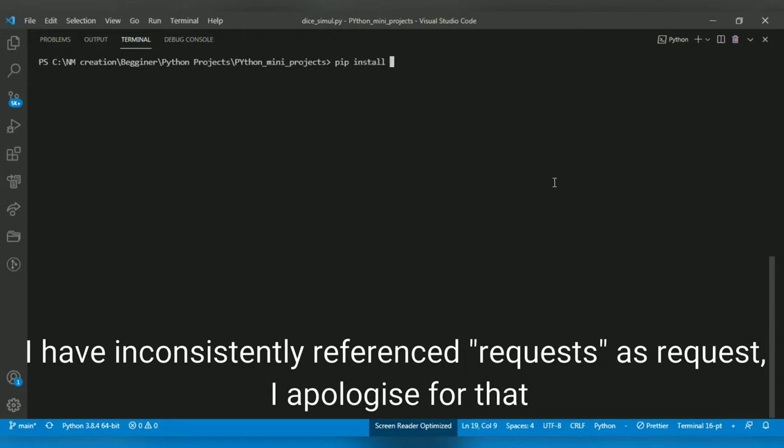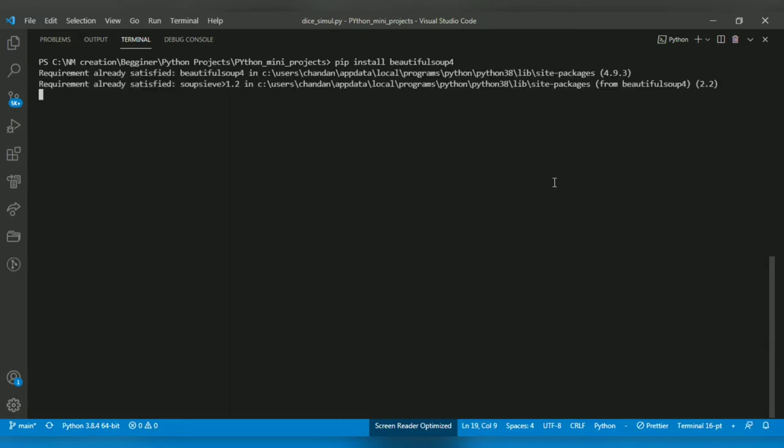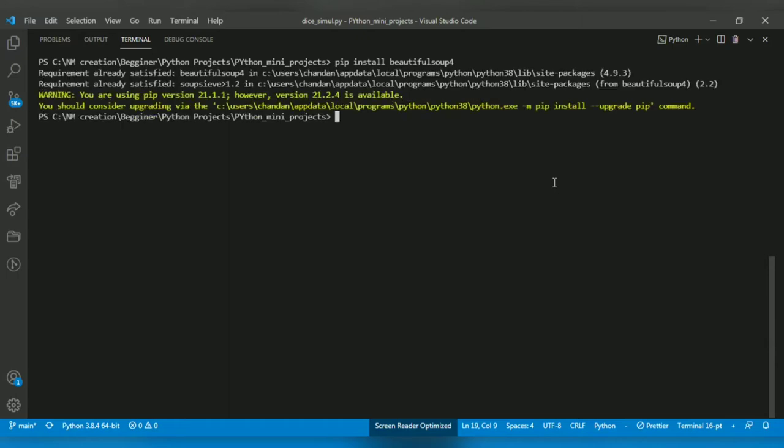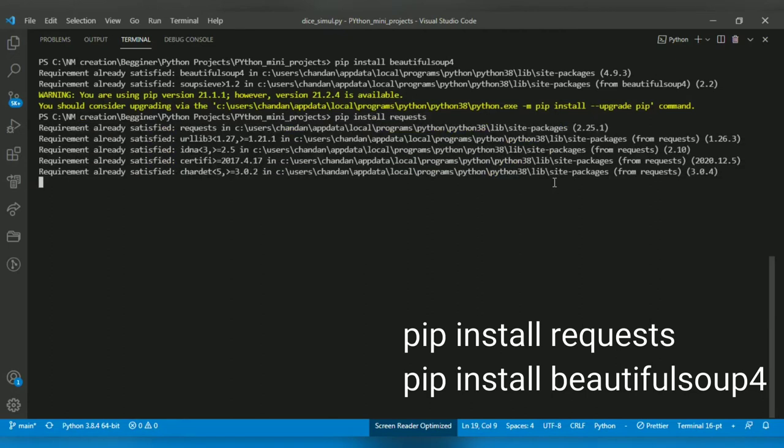Hello crazy coders, today we will create a short Python program which will allow us to retrieve the live score of a cricket match from a web page. For this we will make use of two modules: requests and BeautifulSoup. Let's install those modules in our computer using pip install command. Open your VS Code terminal and type the following commands.